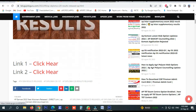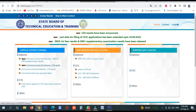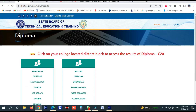I will show you how to get the results from the website. Click here to know the Diploma C20 results.